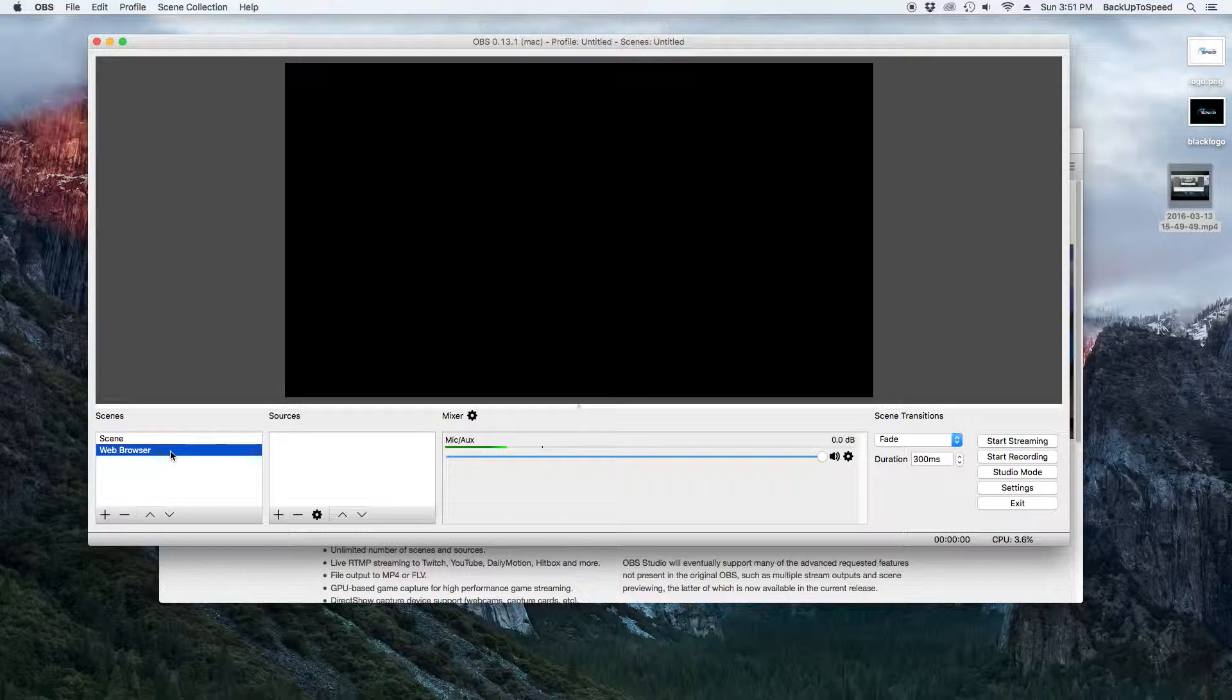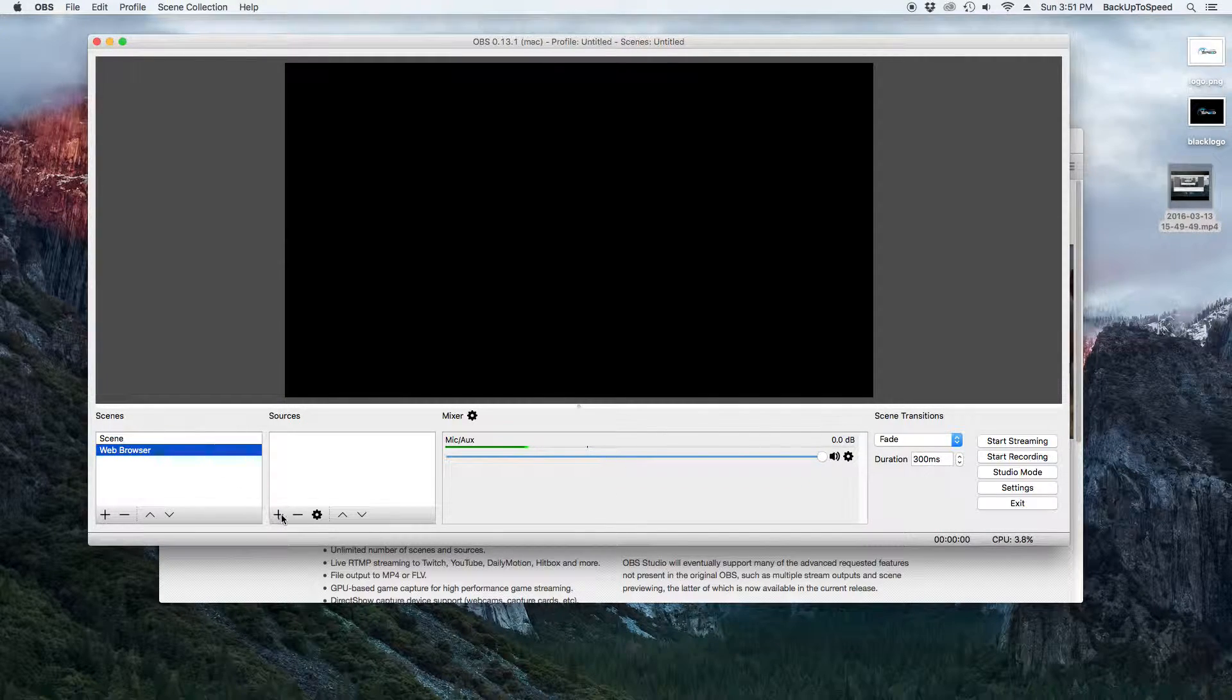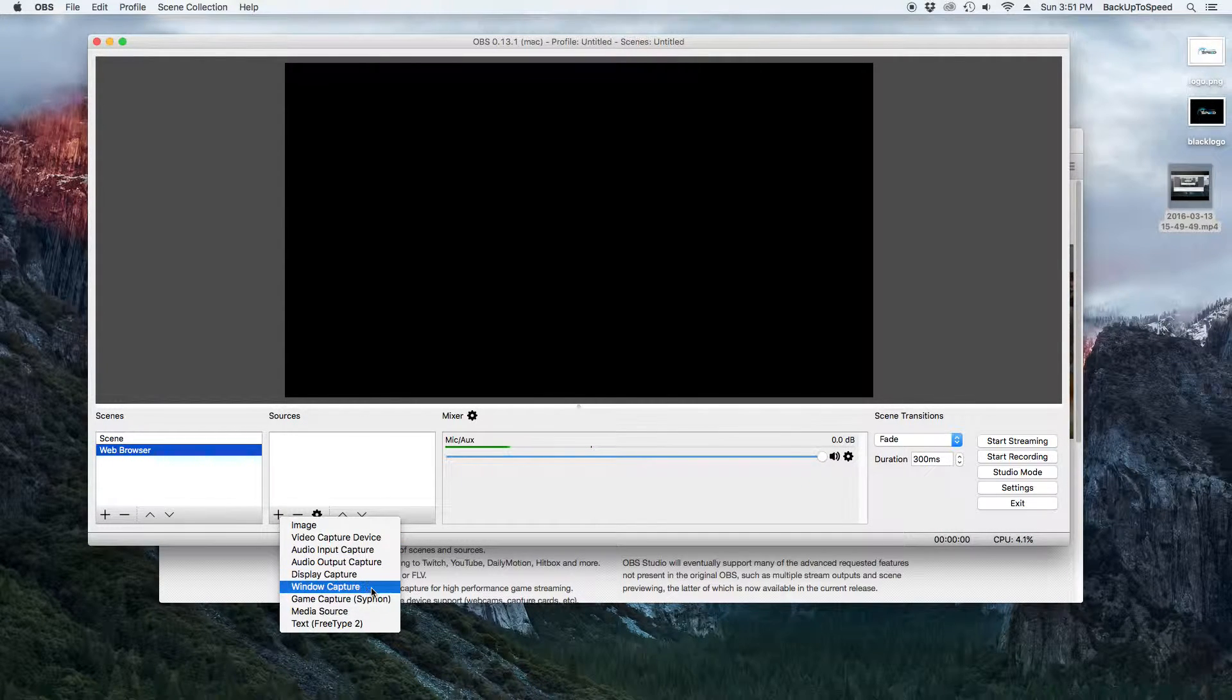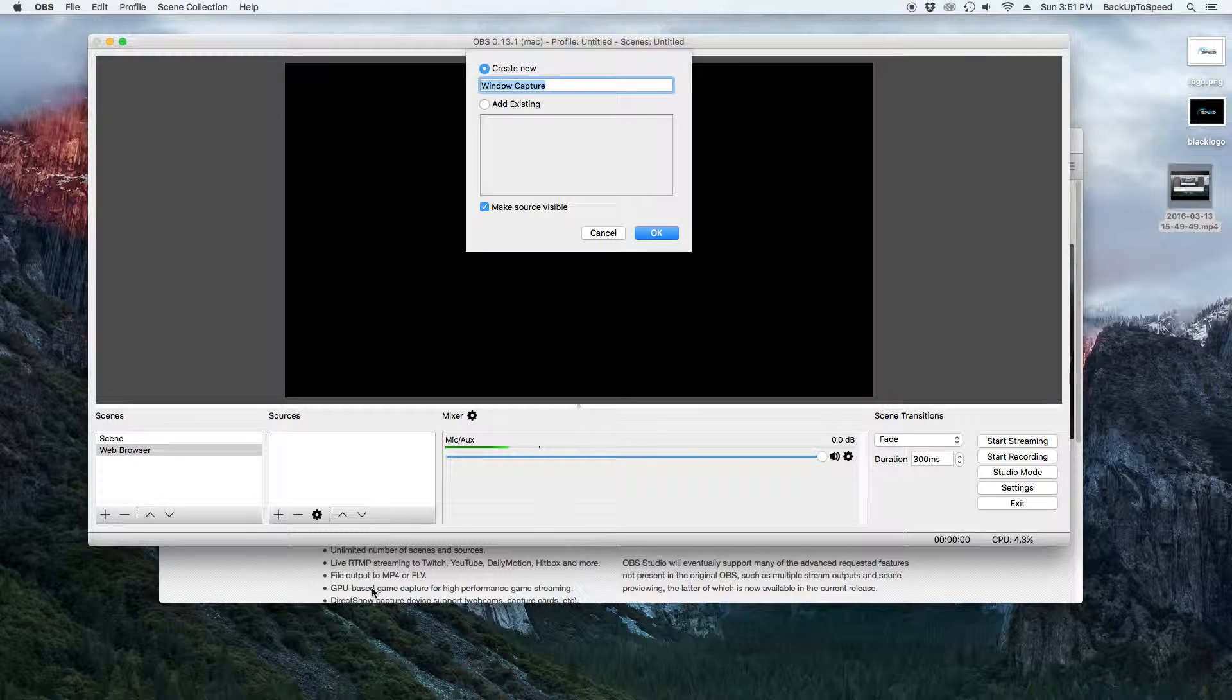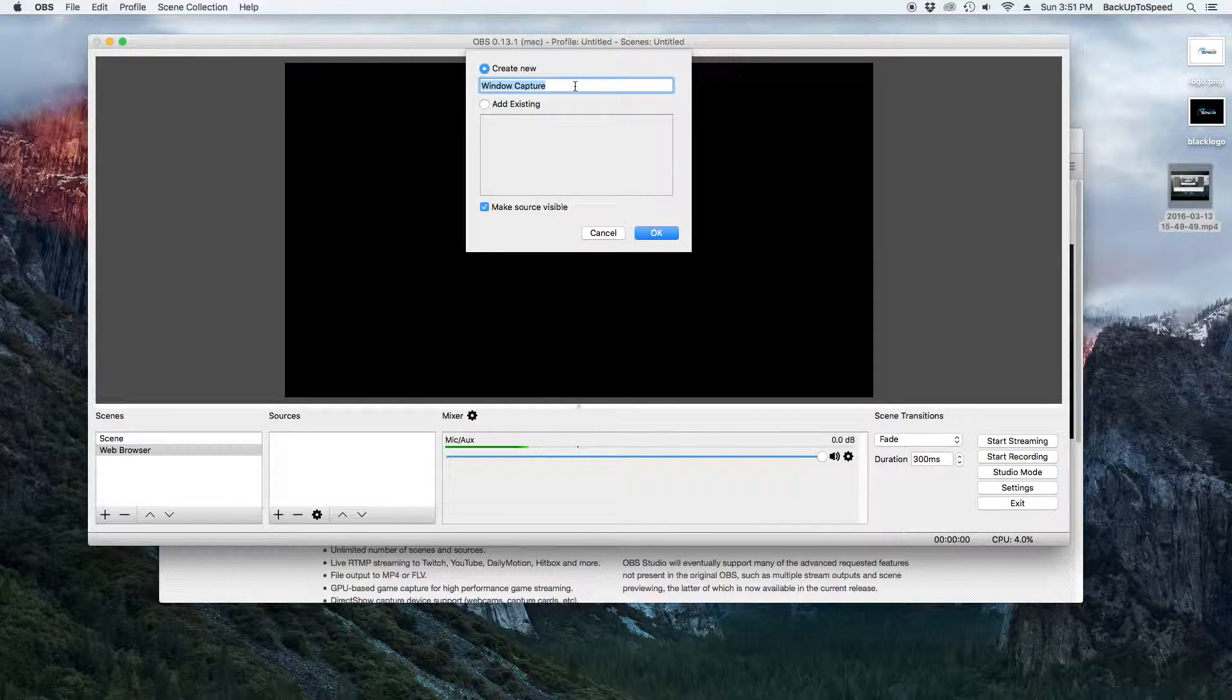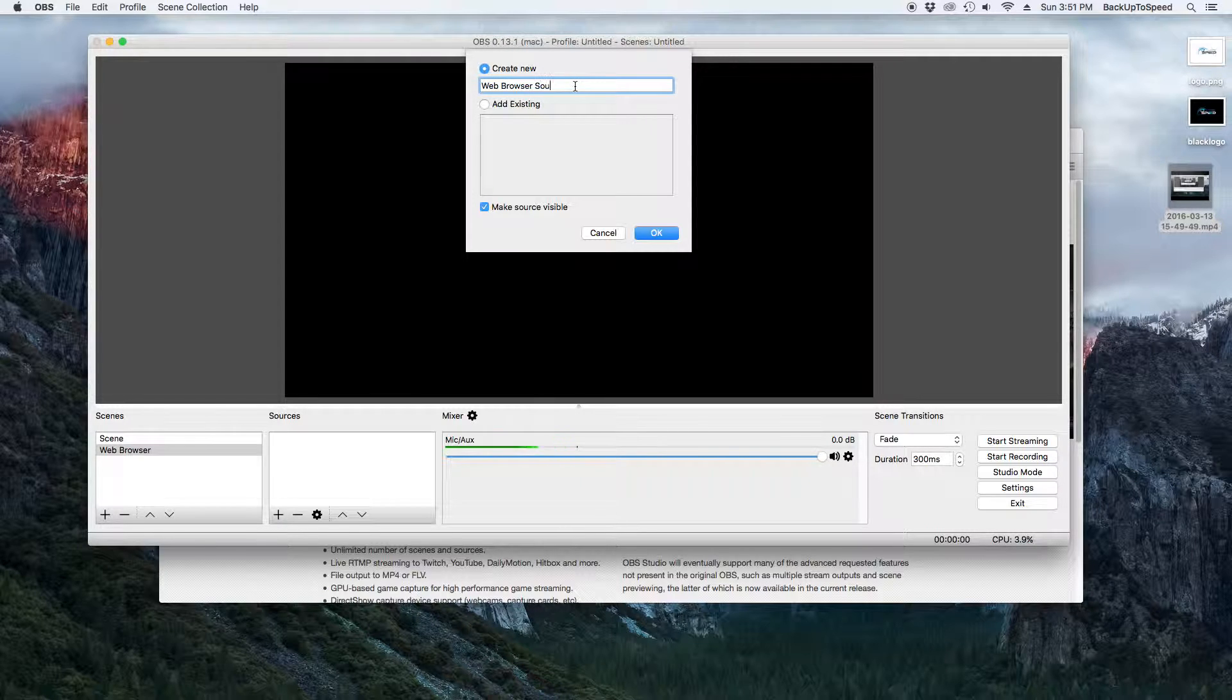Make sure the web browser scene is selected. Then in the Sources box, click on the plus sign. Select Window Capture. Change the name to Web Browser Source and click OK.